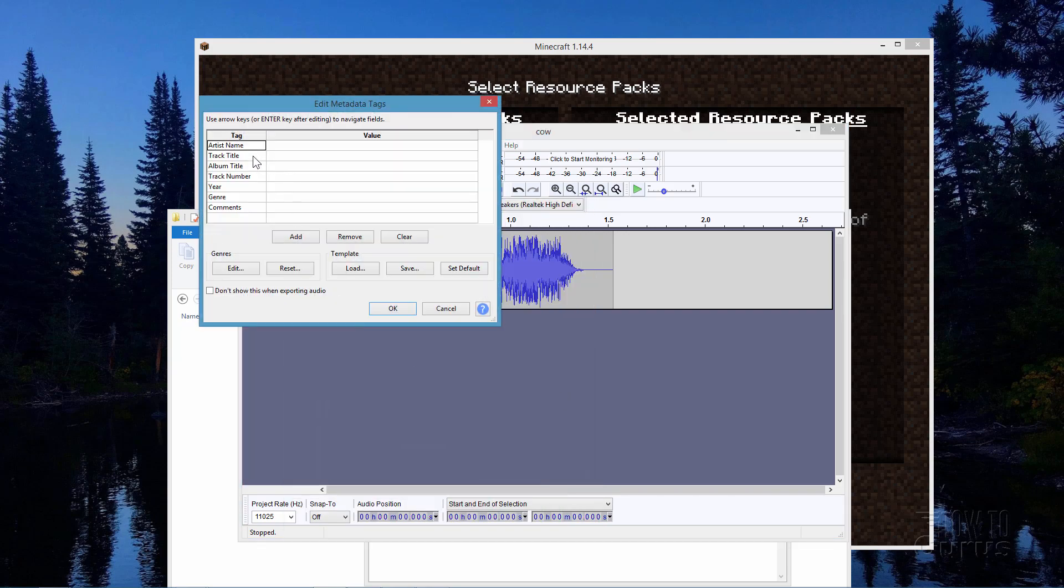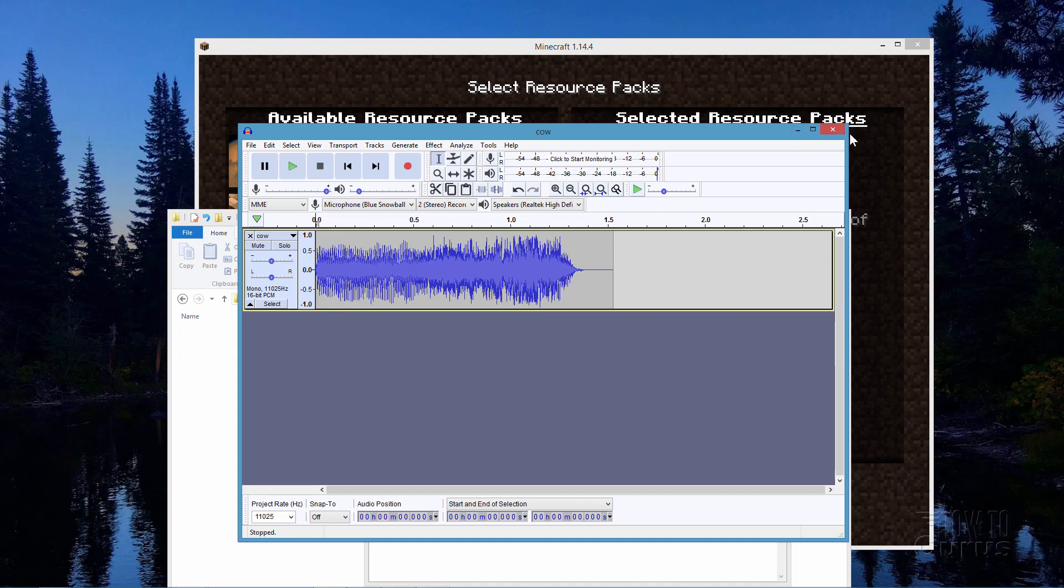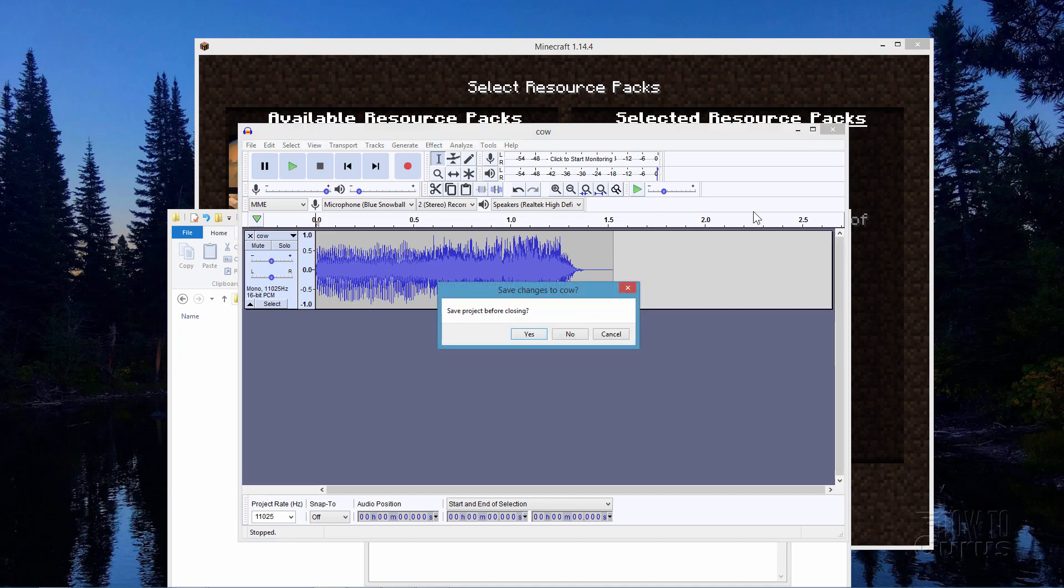If you want you can edit in more information. We don't need that so I'll just choose OK. And that's it. That's all we need to do to make our sound file. And again the link for Audacity is on my Minecraft page. Just get rid of that. There we go.